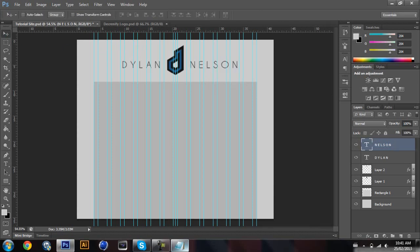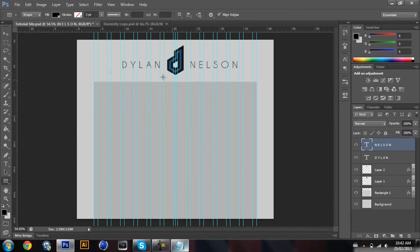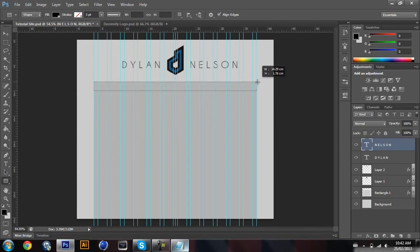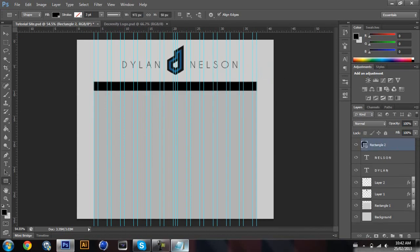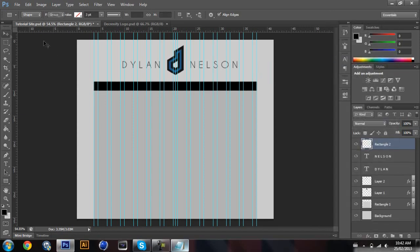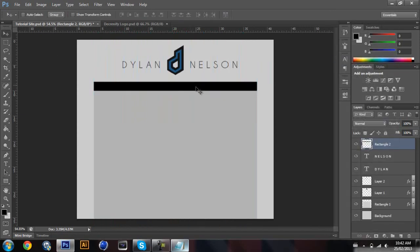Now let's start on the navigation bar. Take the rectangle tool again, select the color black — you can use whatever color you want, I'm just gonna use black for now — and draw a rectangle. Rasterize it, though it looks a bit too big.